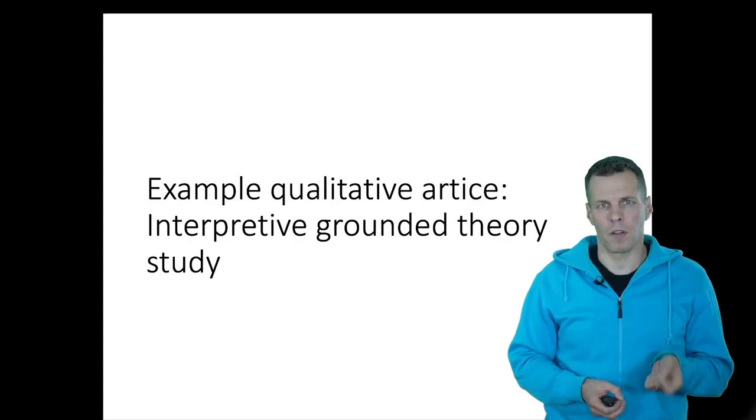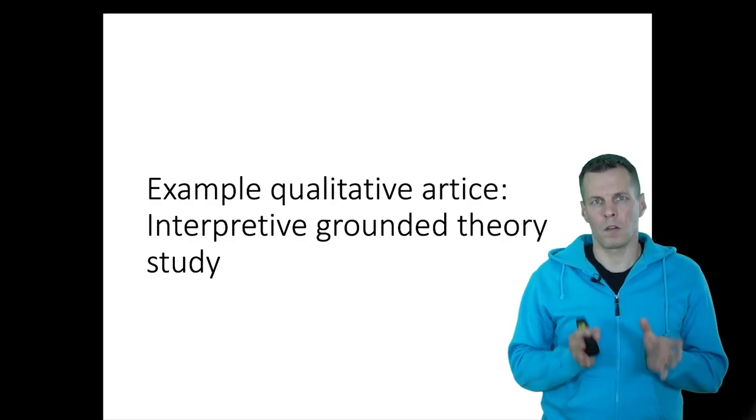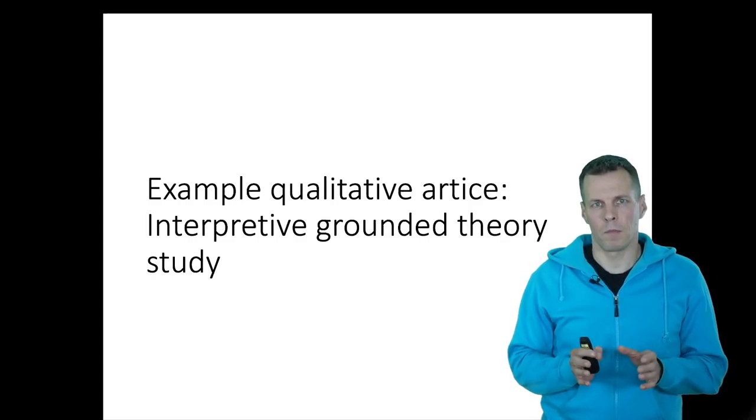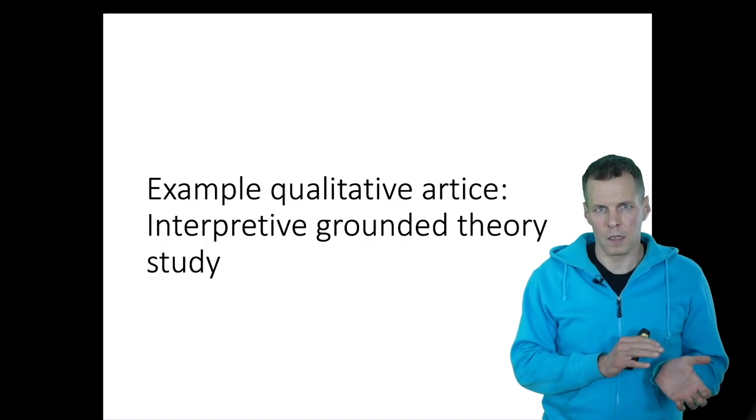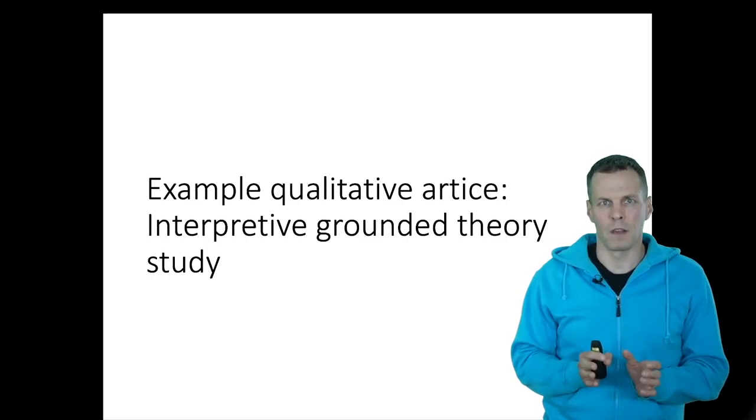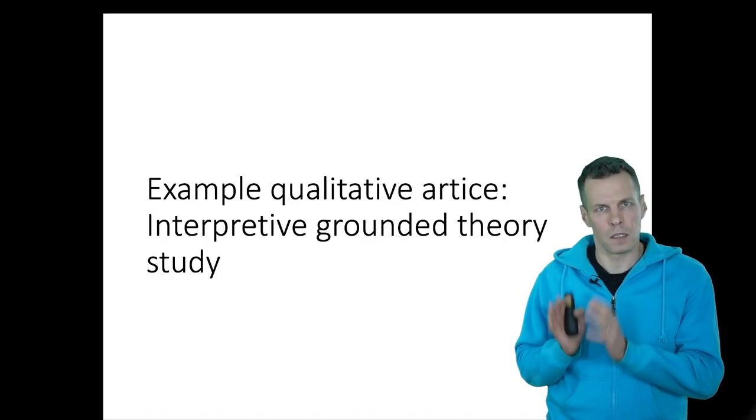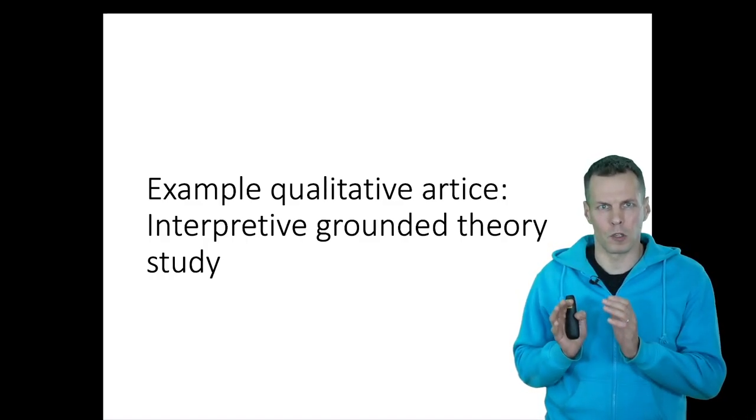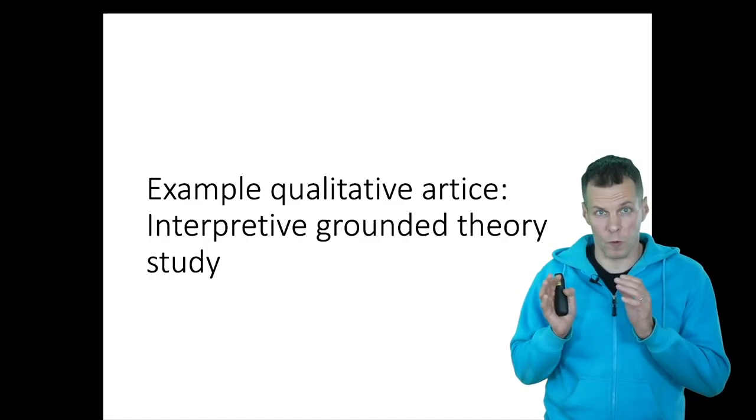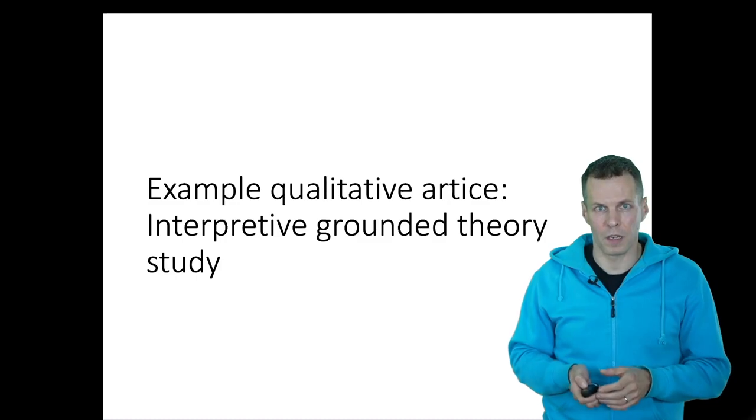Grounded theory is a very common research design. Grounded theory can be either realist or interpretive, and this study that I'm about to present is more of the interpretive kind.